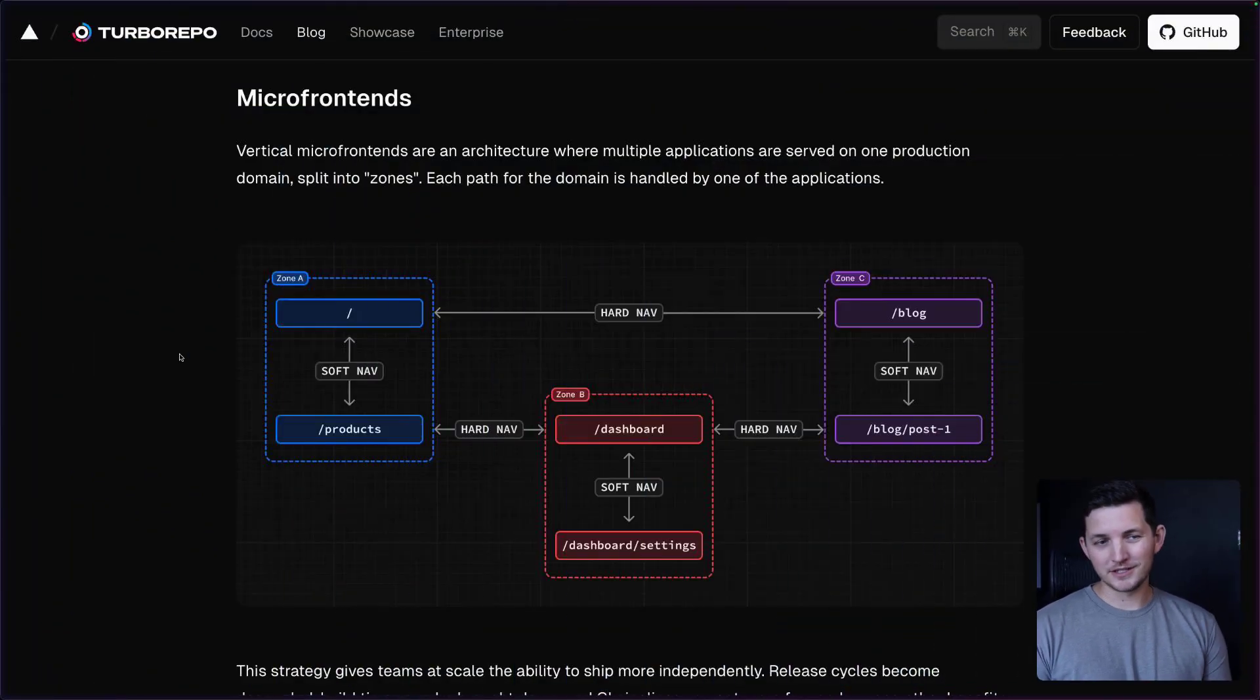Say hello to Turbo Repo 2.6. We can go through the headline features here and see what's new. First things first, microfrontends.